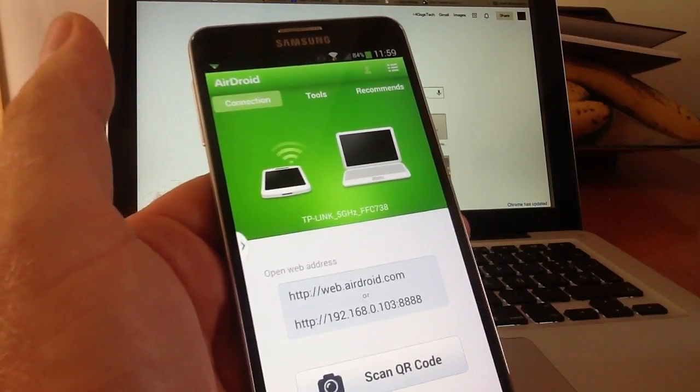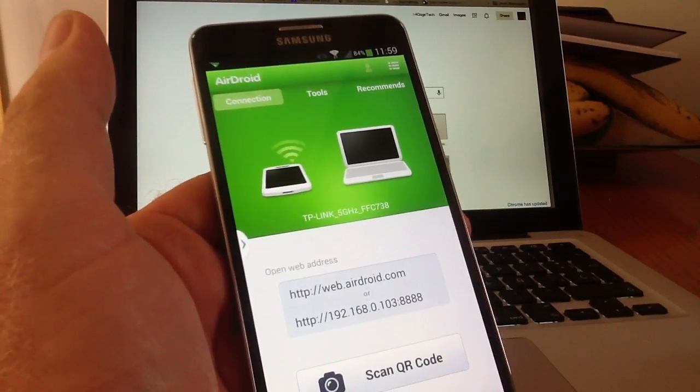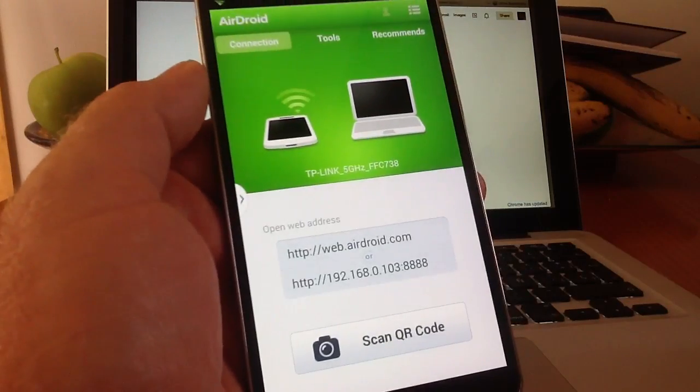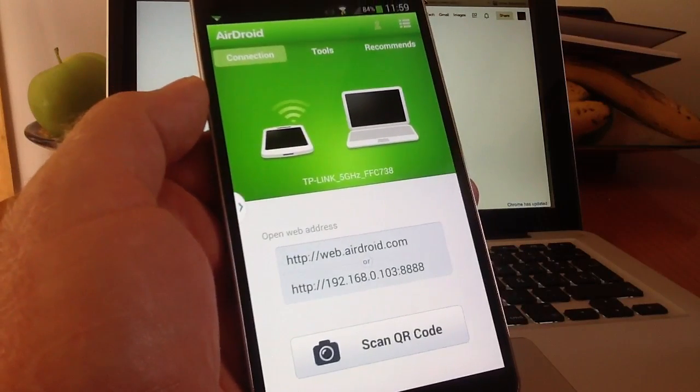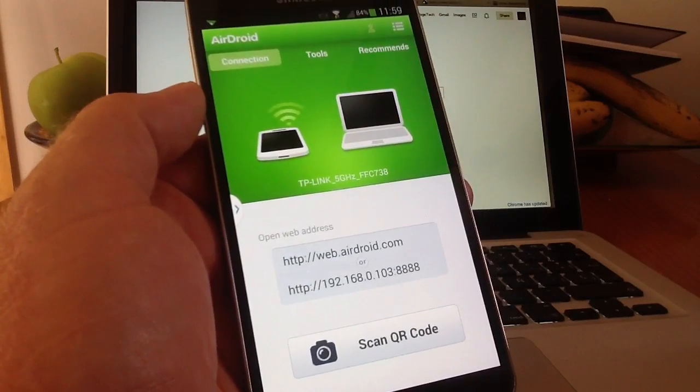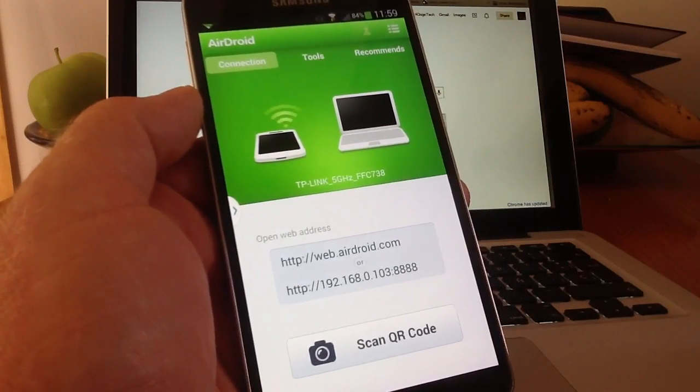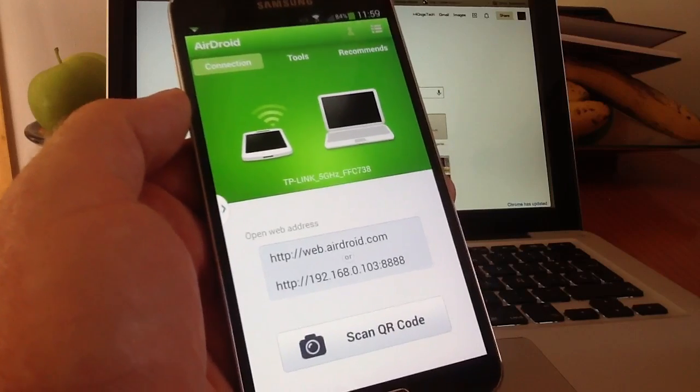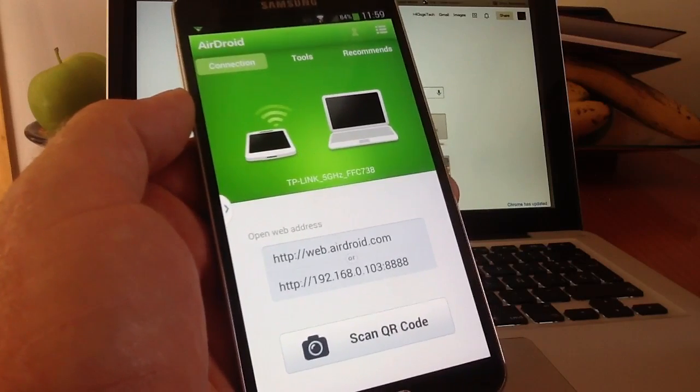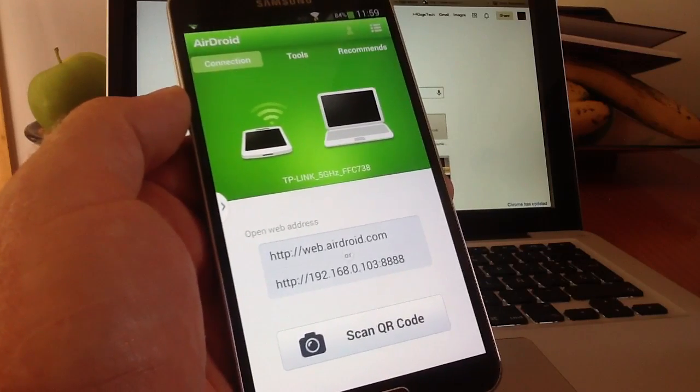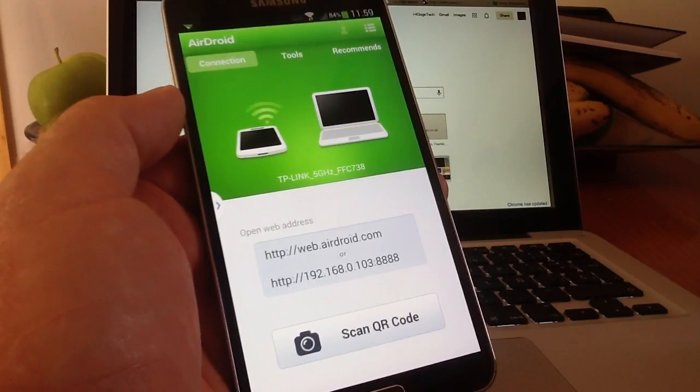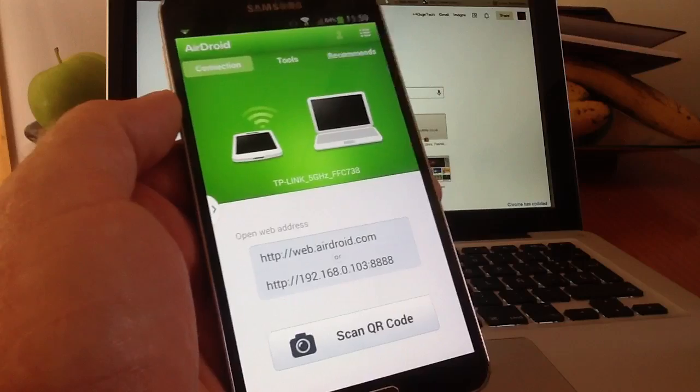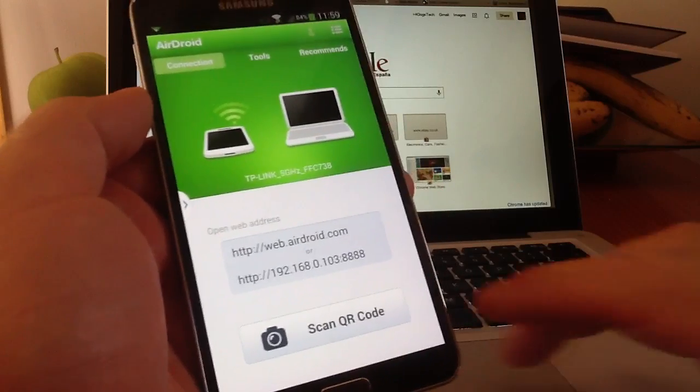On the splash screen it'll say open web address. Where it says open web address you need to copy either of those two web addresses, the webairdroid.com one is the best, and you need to do exactly as it's written on the screen, no www dot, just write it exactly as it's on the screen.